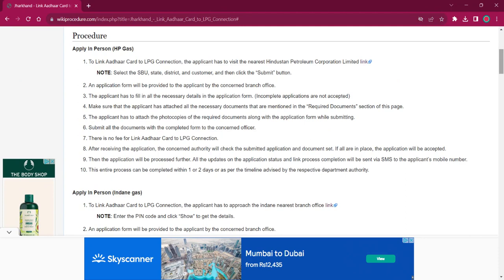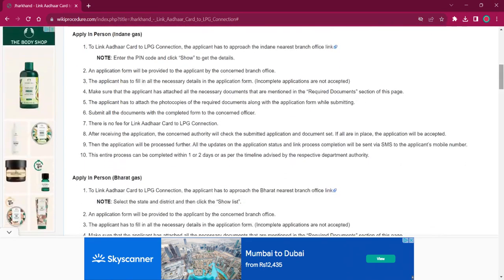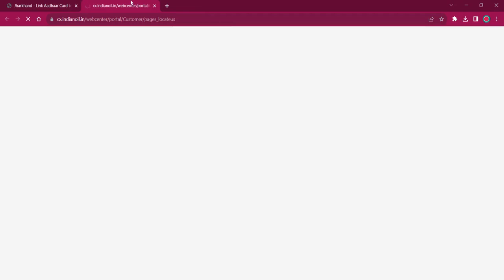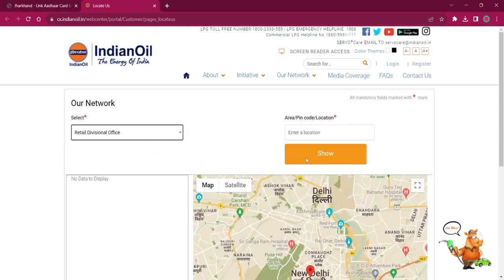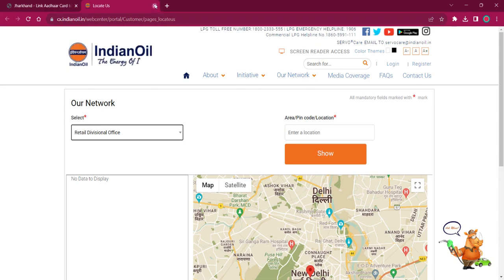For applying in person for Indian Gas, the applicant must reach out to the nearby Indian Gas office. The link here will lead to the dealer locator page where you can use your pin code for locating any dealer. Here you have to select the office, provide your pin code, and then click on the Show option for getting the address and contact details.